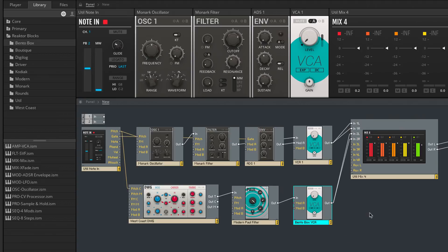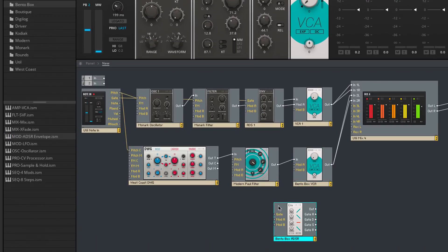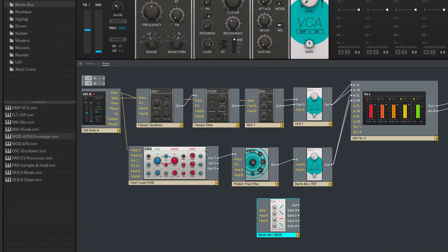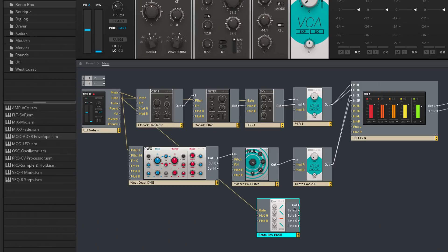And patch that into the mixer's second stereo input. And yet again I'll modulate the VCA with an amplitude envelope. As I did before I'll pipe the note in's gate output into this envelope's gate input. Then I'll route the envelope's output into the amplifier's mod A input.